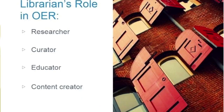So here are four of the roles that a librarian can play in the adoption process. We'll look at each of these separately. There can be many roles, but these are the four that I decided to go ahead and highlight.